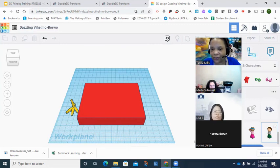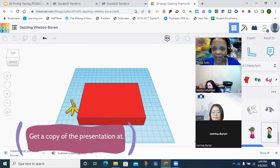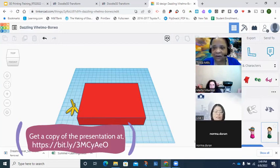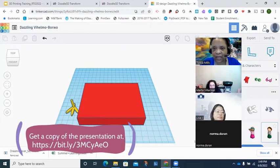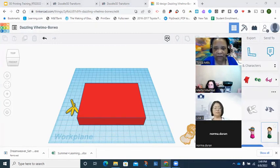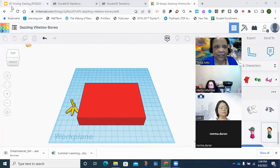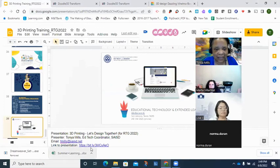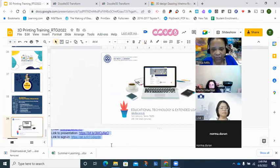Any questions before you leave the class? I hope you've learned a little bit about 3D printing. The presentation is here as a resource for you and my contact information should be in there too in case you have any questions. Please make sure you sign in so I can give you credit, and if I come across anything else I think will help you, I'll make sure to send it out to you.